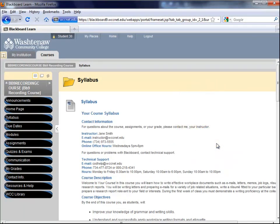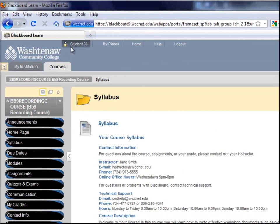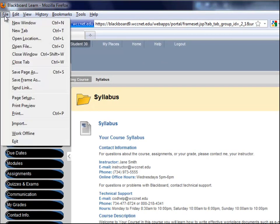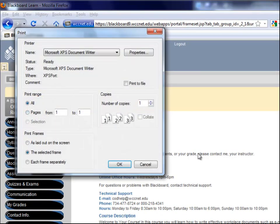Here is the page I would like to print. I'm going to click in the frame, then go to File and Print. I then choose the selected frame and click OK.